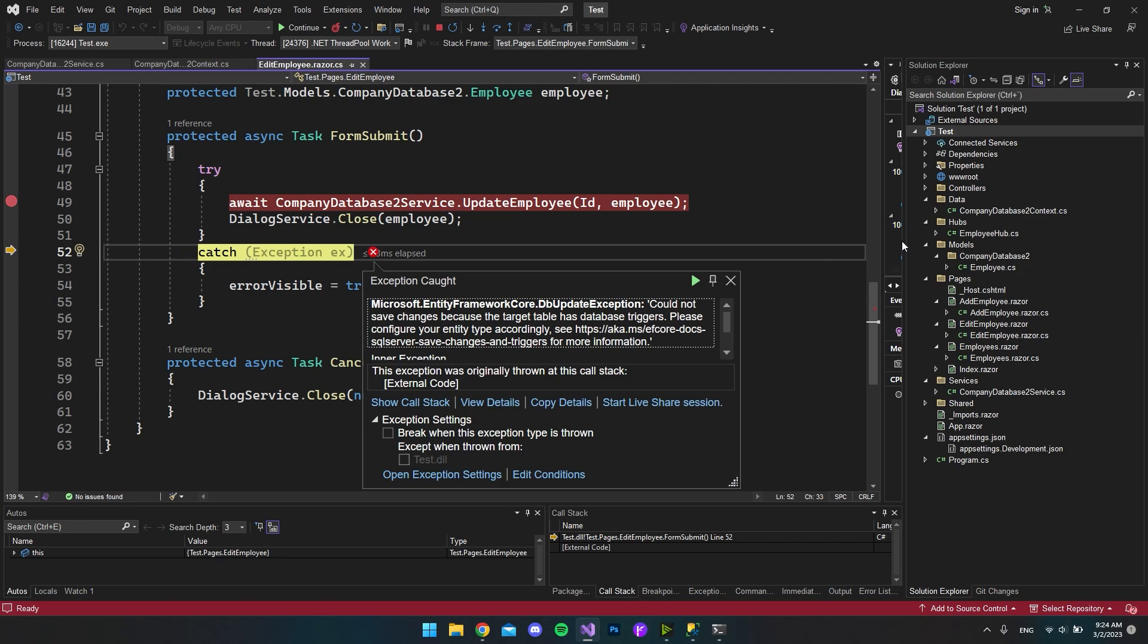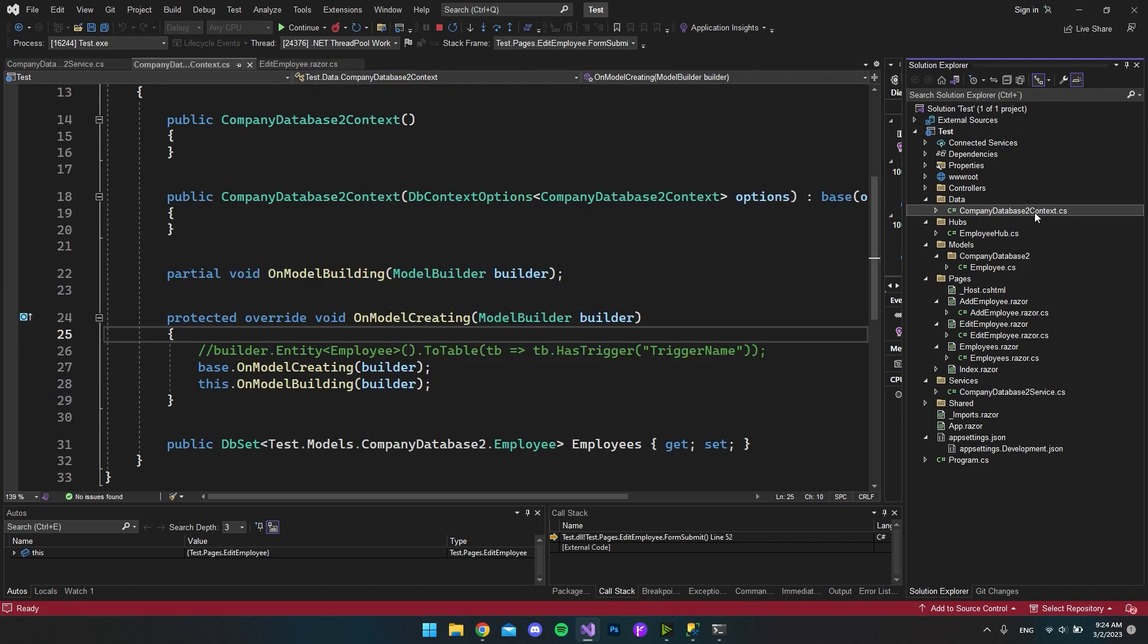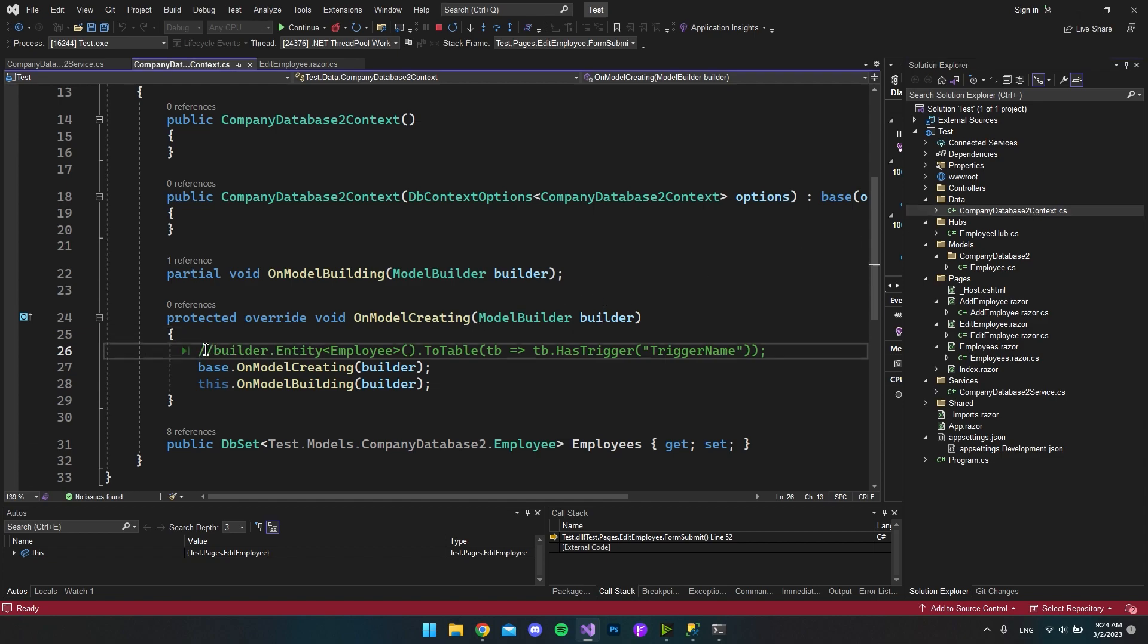So like in my case, in my file explorer, I have the data folder where I have my company database 2 context file. And as you can see here, I just outcommented this line of code.